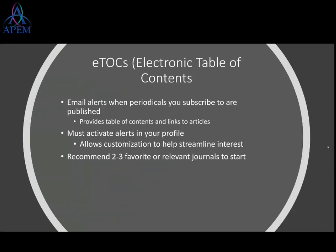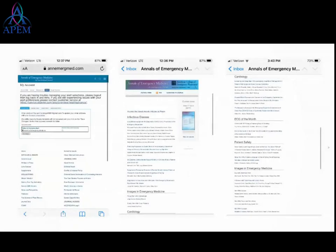Here are some screenshots from my phone to show how easy it is. On the left is the Annals of Emergency Medicine — if you're ASAP members you're already subscribed. You just go to the alerts section at the top, click 'Table of Contents Alert,' and hit save — it takes three seconds. On the right are screen caps of what you get in the email: literally the table of contents with links. You click what you want to read and it goes right to the article.